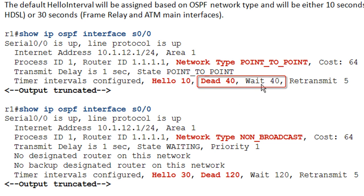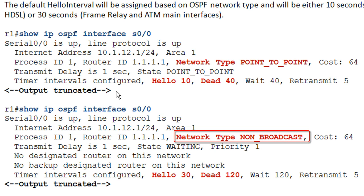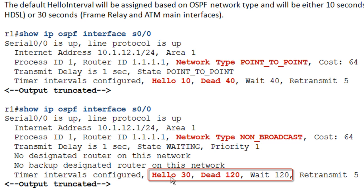As mentioned, the router dead interval feeds the wait timer, so you can see those values are equal. After changing the network type on this interface to non-broadcast, the default hello interval becomes 30 seconds, and multiplied by four gives 120 seconds for the router dead interval. Keep in mind that 120 seconds — two minutes — can be quite a long convergence time, and we'll look at how to adjust that shortly.